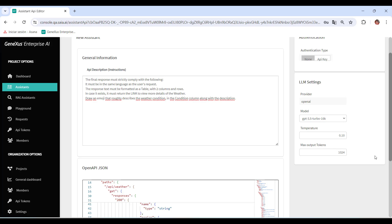Temperature: Adjust the temperature of the model to control creativity and diversity in the responses generated. Lower values produce more conservative answers, and higher values encourage creativity. The default value is 0.10. MaxTokenOutput: Defines the maximum number of tokens allowed in each response. This setting determines the maximum length of the responses generated by the language model. The default value is 1024.